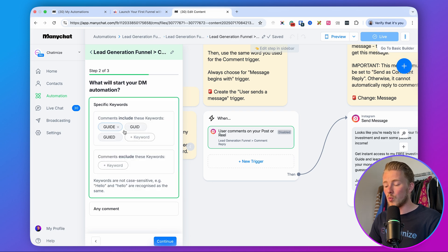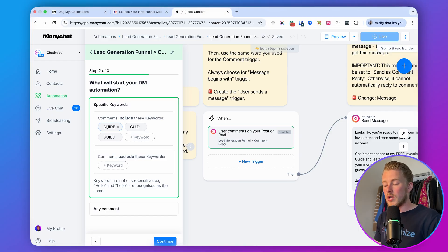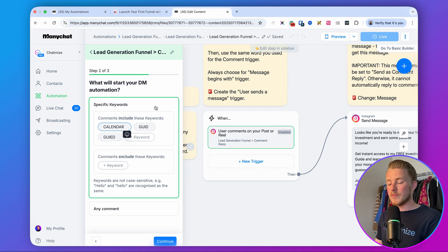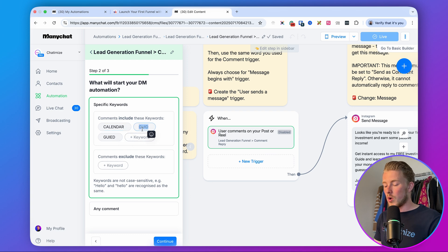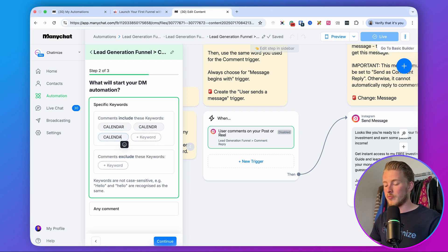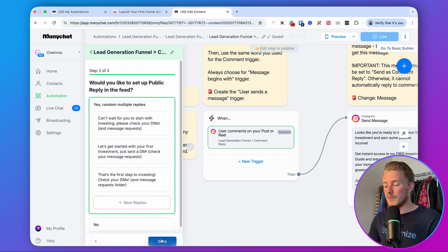Now set the keywords you want to reply to. Since we're saying 'comment with calendar below,' we put in 'calendar.' Always add some variations because people may misspell it or forget a letter — so add 'calender' and a version without the last letter. Then click 'continue.'